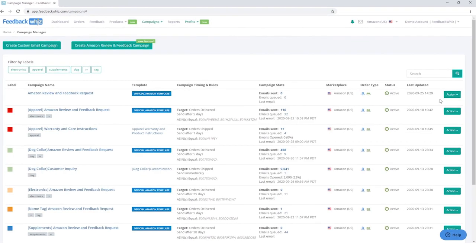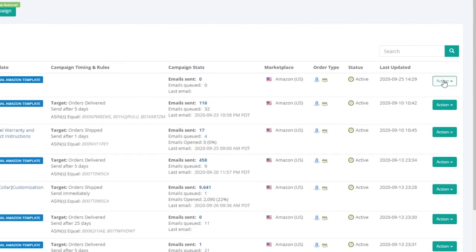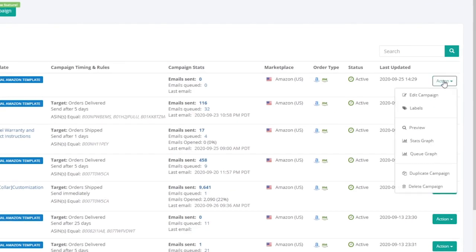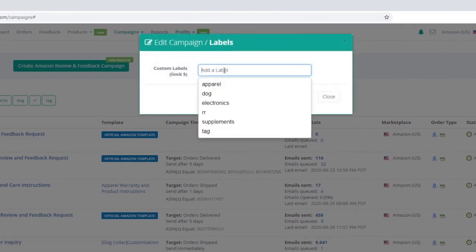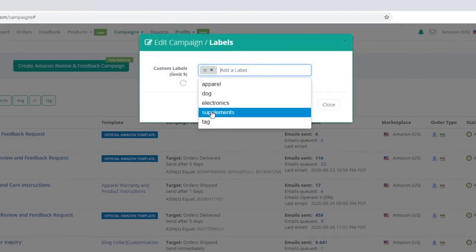To further customize your campaigns, add in tags to label and easily filter your campaigns.